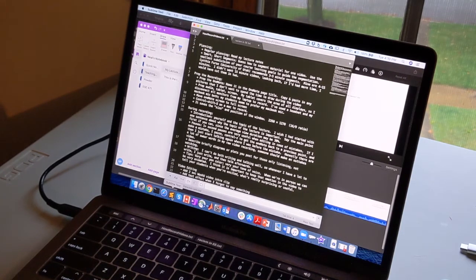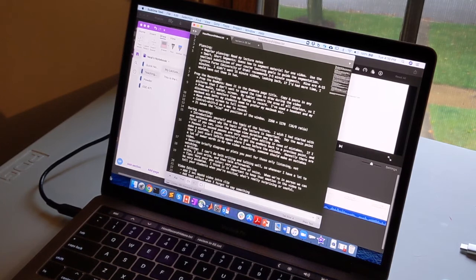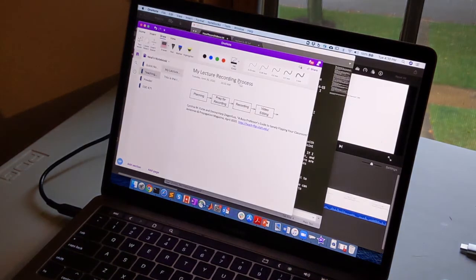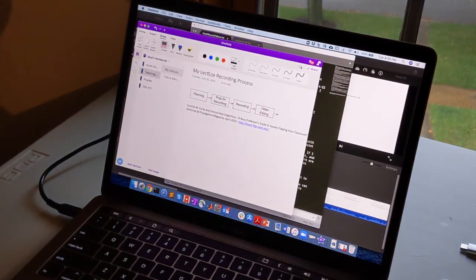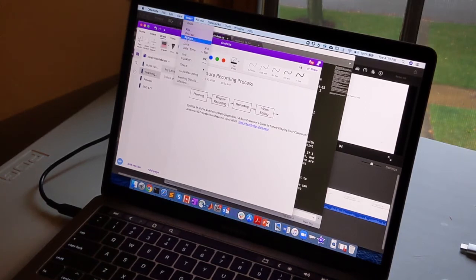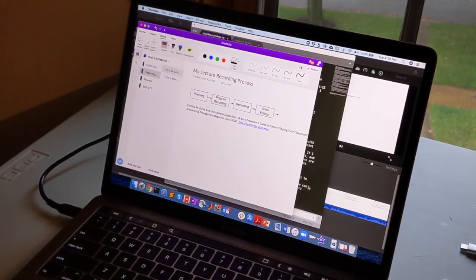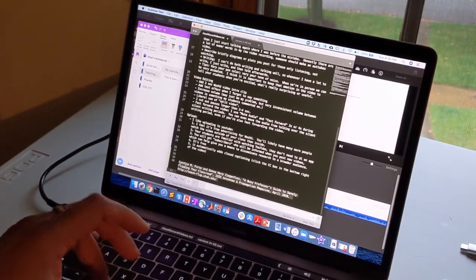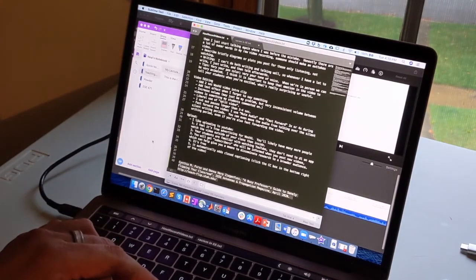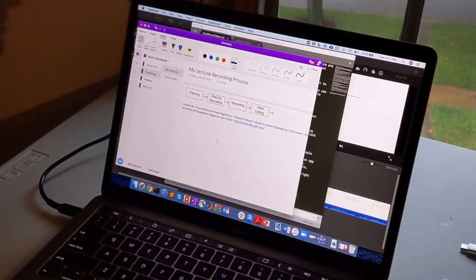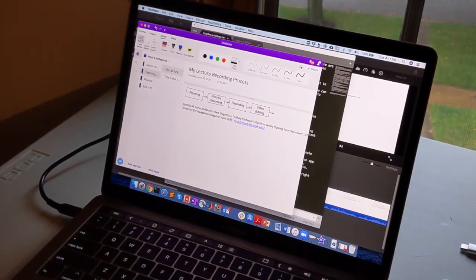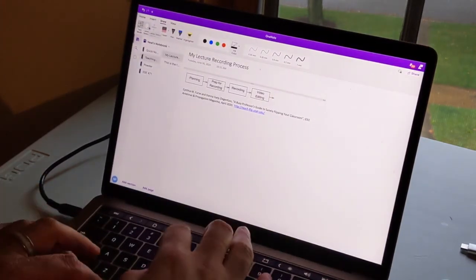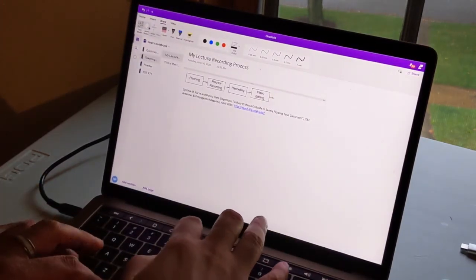And then I prep the recording. So I create a OneNote page. This one I called my lecture recording process. I insert any pictures that I want from file. I can copy and paste any text that I want so that I have it available and I don't have to type it or write it while I'm doing the video.